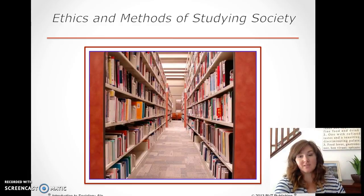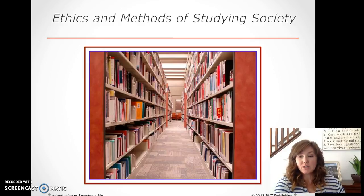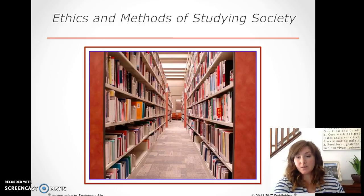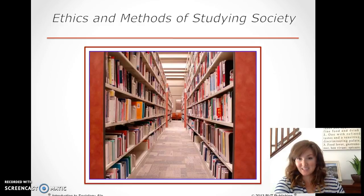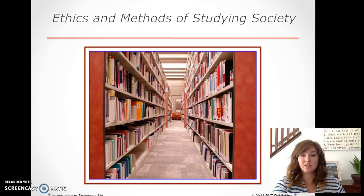Welcome back to sociology. Today we're going to look at ethics and methods of research study. We are going to look at the steps in the research process, and next time we are going to look at the types of research as well as the ethics and issues when it comes to doing sociological research. So let's get started.